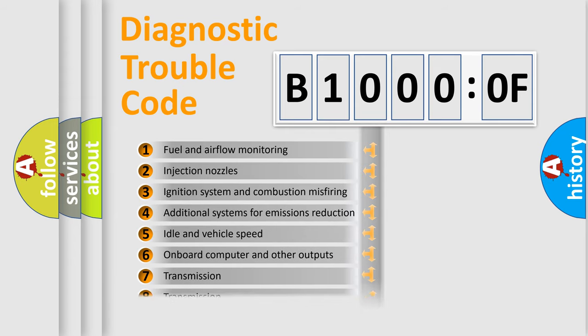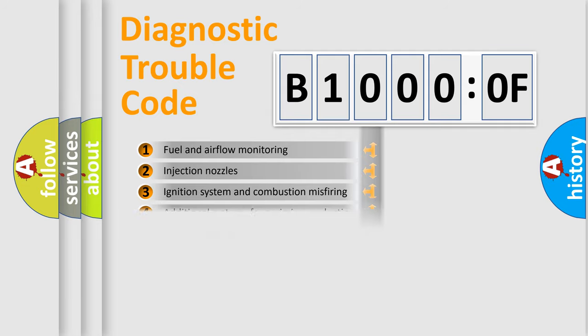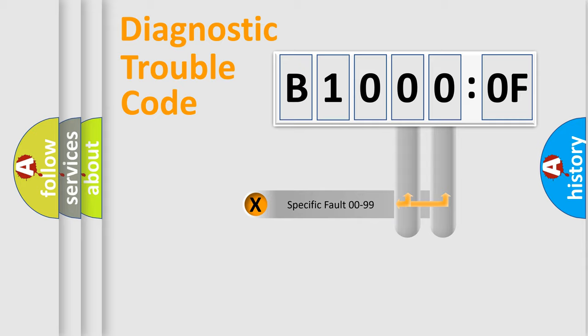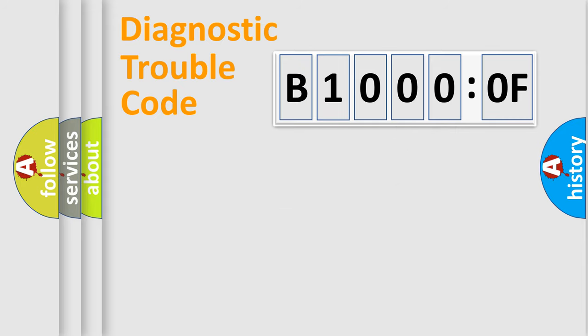The distribution shown is valid only for the standardized DTC code. Only the last two characters define the specific fault of the group.